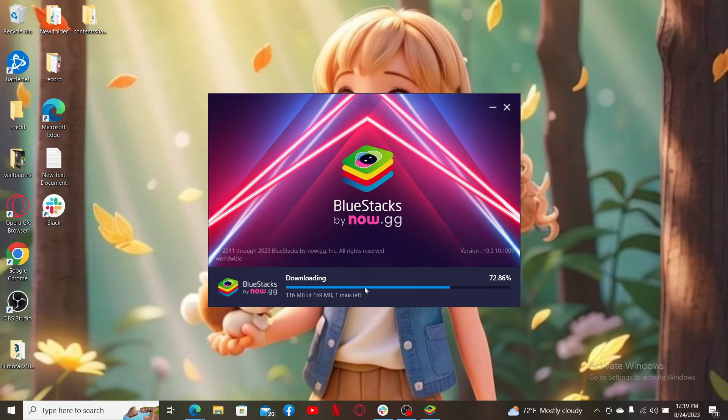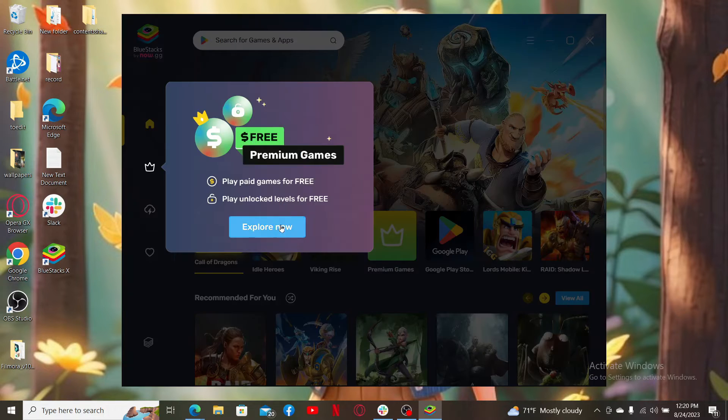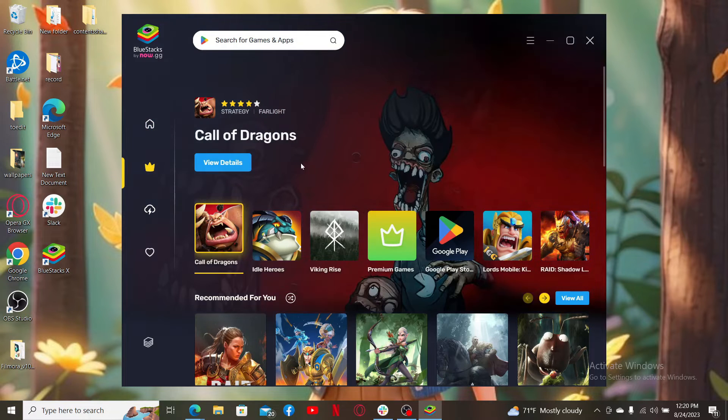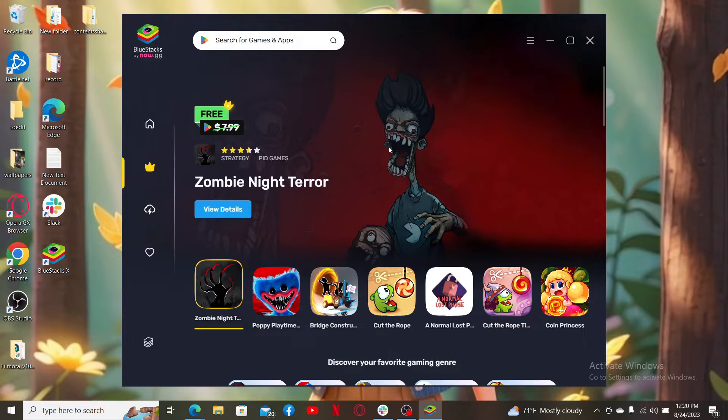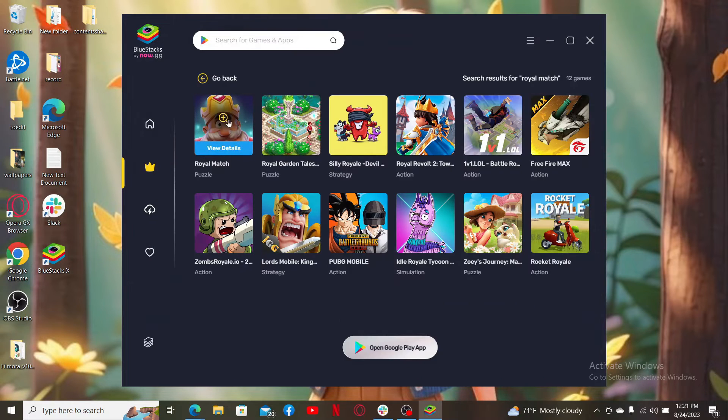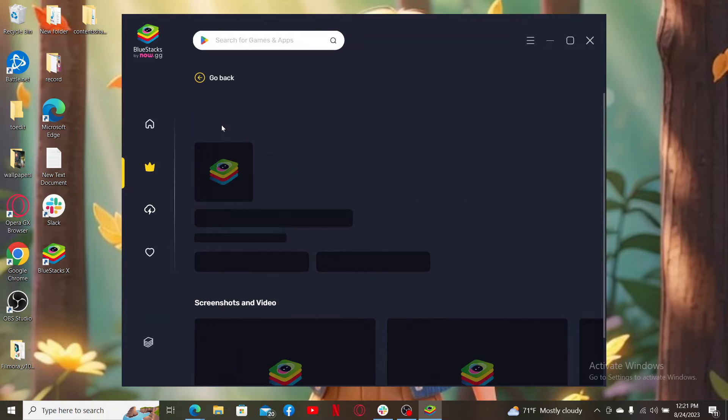Once you are done downloading and installing BlueStacks on your PC, go to the search box at the top left-hand corner and type in Royal Match. Look for this Royal Match puzzle game and click on it to view the details.